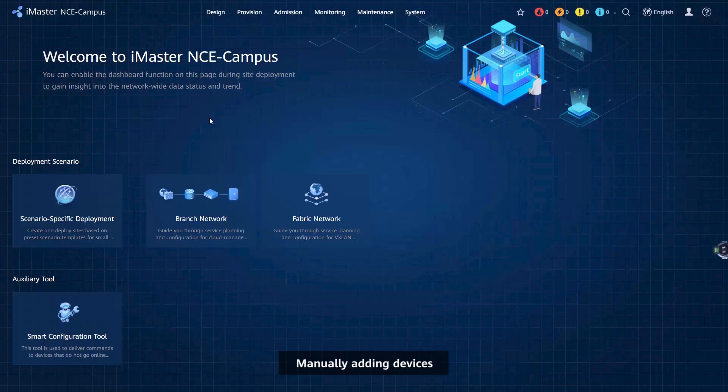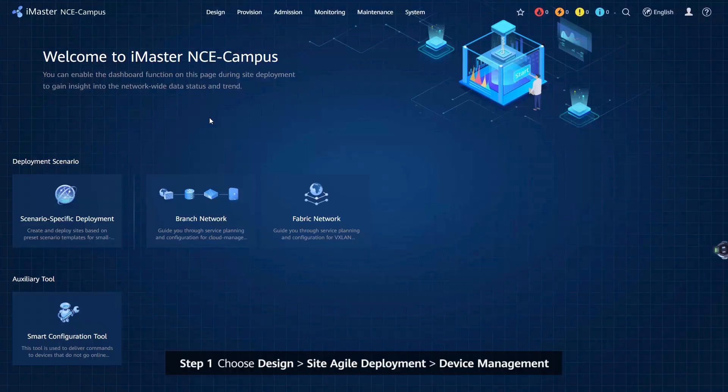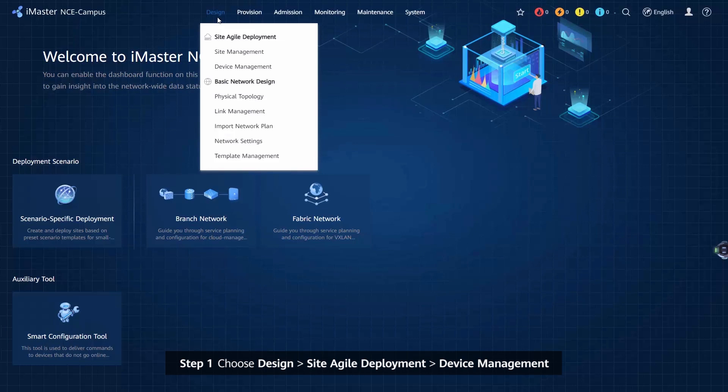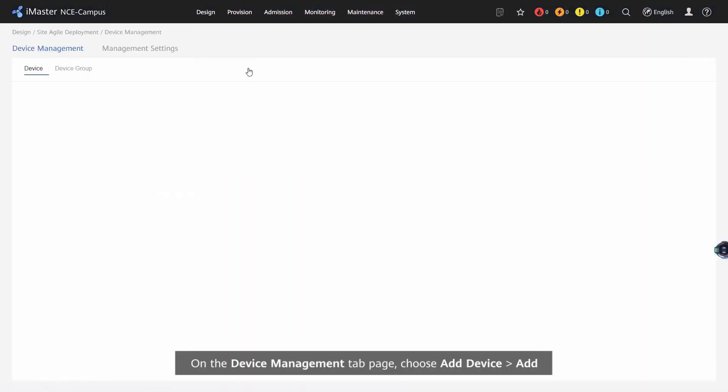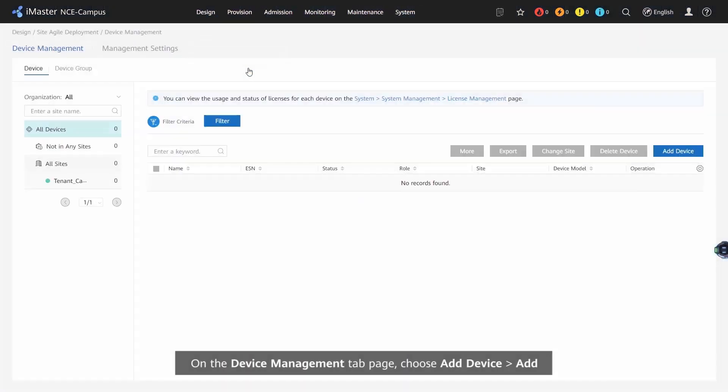Procedure: Manually adding devices. Step 1: Choose Design, Site Agile Development, Device Management. On the Device Management tab page,